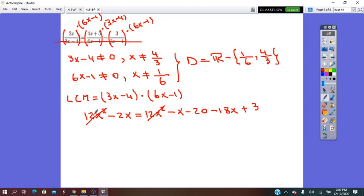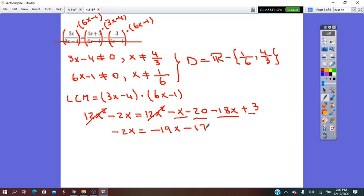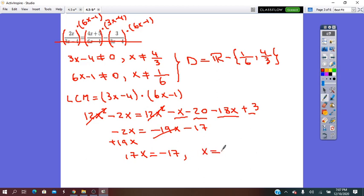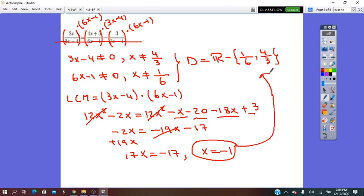Now getting everything into standard form: the 12x squared terms simplify away. We have negative 2x equals negative x minus 18x, which is negative 19x, and negative 20 plus 3 is negative 17. So plus 19x gives 17x equals negative 17, meaning x equals negative 1. Checking the domain, x equals negative 1 is different from 1 over 6 and 4 over 3, so this is the solution. The equation has one solution: x equals negative 1.